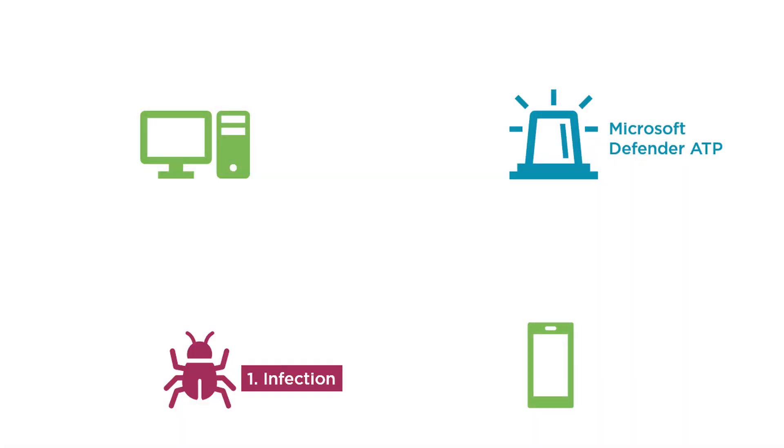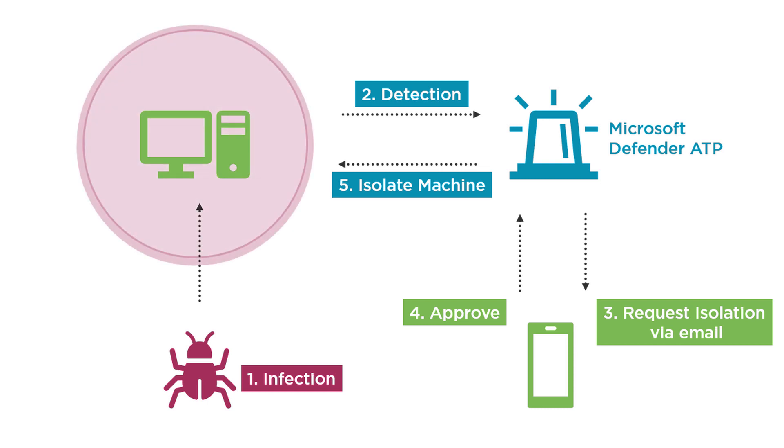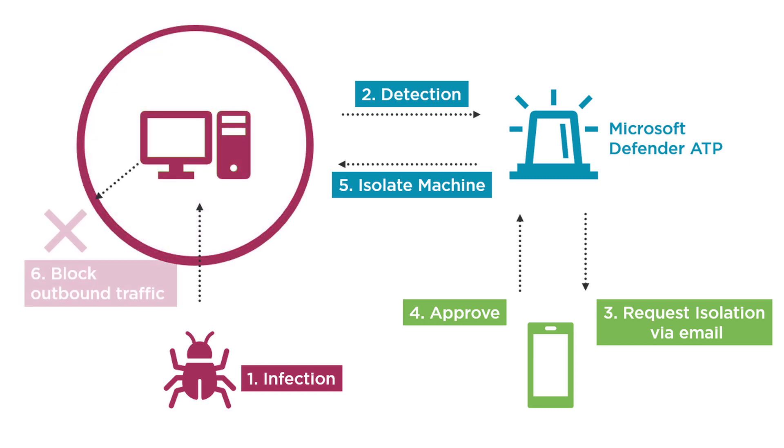The whole workflow you saw today ensures your security teams are alerted by email at all times about threats across your organization and they can take actions from within that email whether they are at work, traveling, or from their mobile devices.